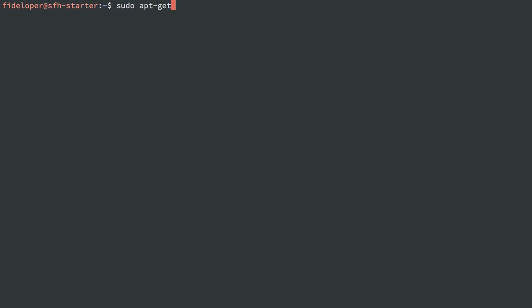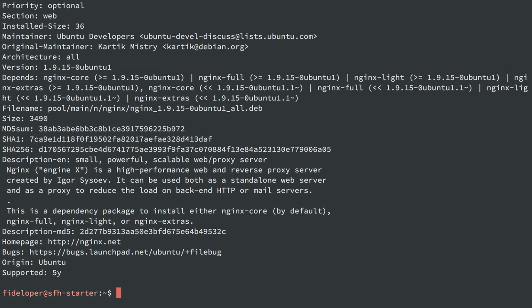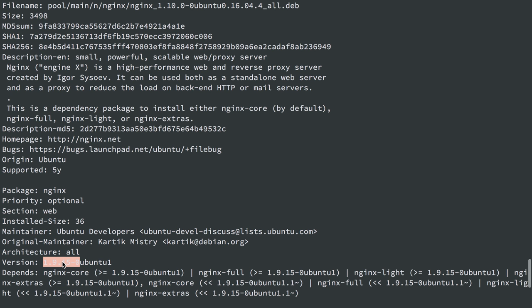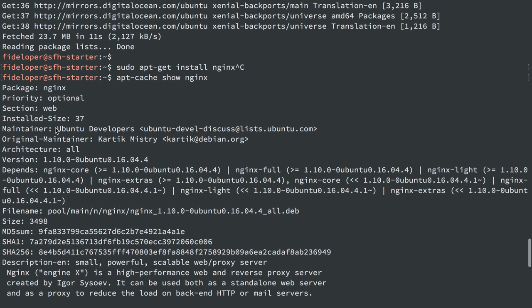We could just do sudo apt-get install nginx, and that would get a certain version of nginx that may or may not be outdated. It's just going to give us whatever version of nginx is available to Ubuntu 16.04 out of the box. We can do apt-cache show nginx to see the available versions — 1.9.15 and 1.10.0 — but 1.10.0 is not the latest.